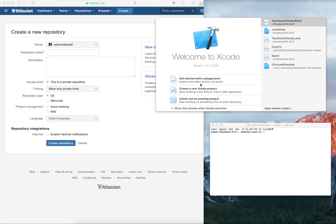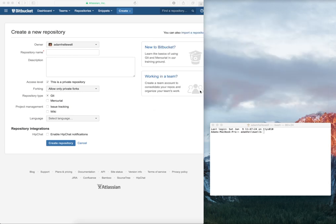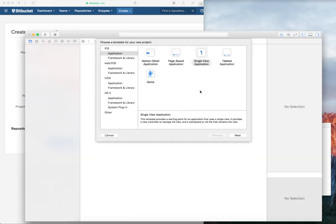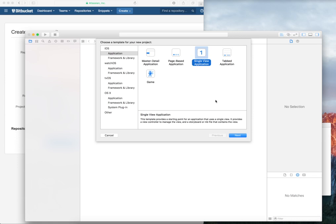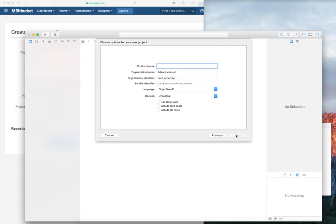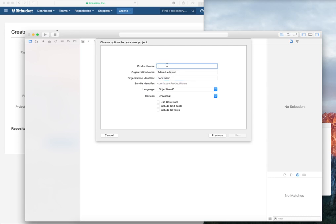We're going to start by creating a new Xcode project. I opened Xcode, clicked Xcode project, and I'm going to create a single view application. Click Next. For this one, I'm going to set my bundle identifier to my name and then set a product name of Intro.